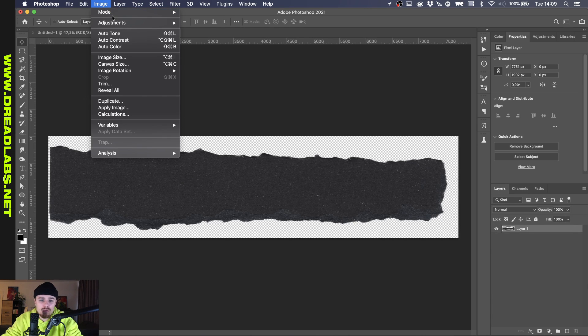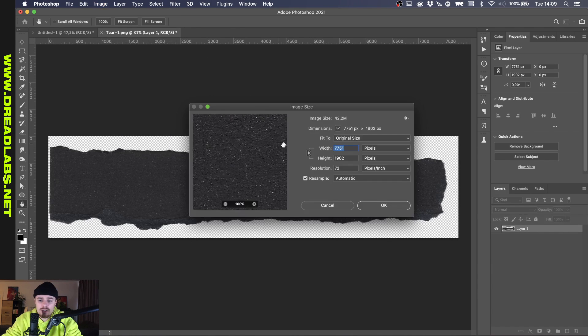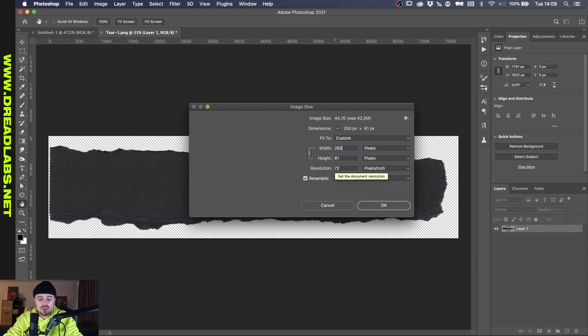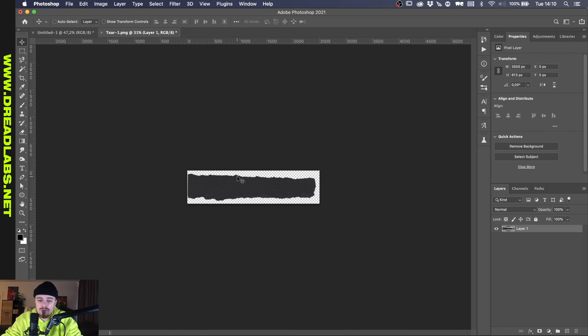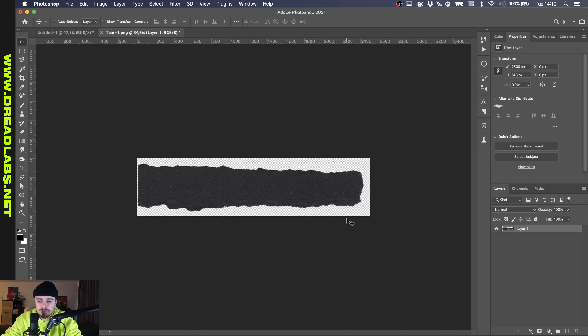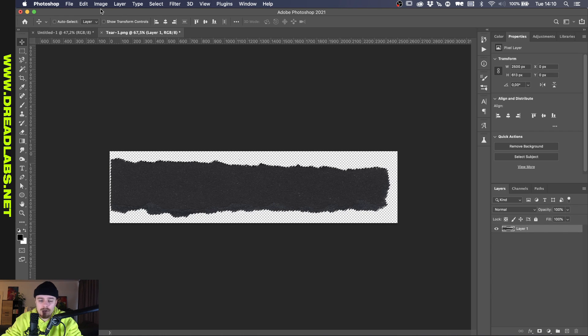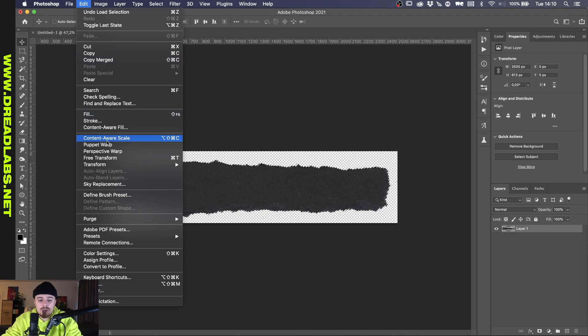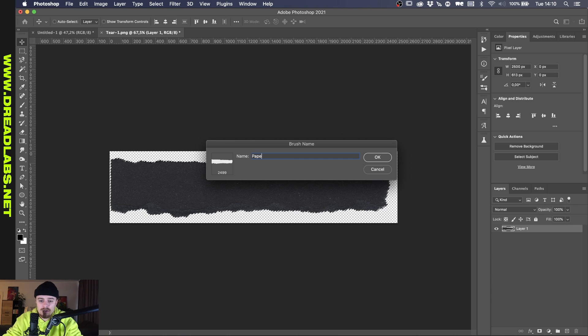The first thing we need to do is use this to define a brush preset and that's sadly not possible with an image that's like almost seven or eight thousand pixels wide. So what we're going to do is we're going to go to image, image size, and we're going to adjust the width to two and a half thousand pixels here. And by holding command or control and clicking on the thumbnail, if we go to edit, define brush preset, we can just name this paper tear.